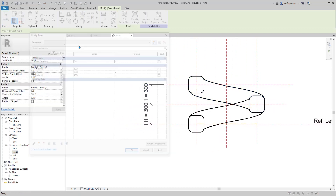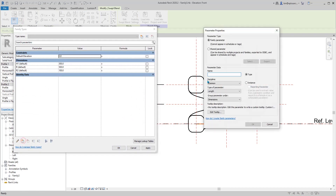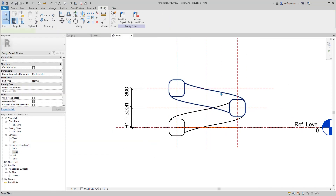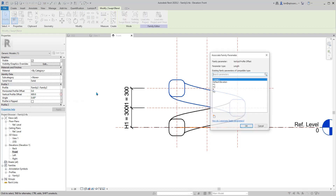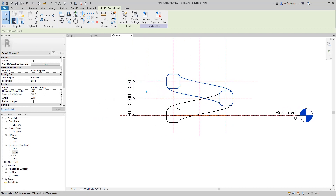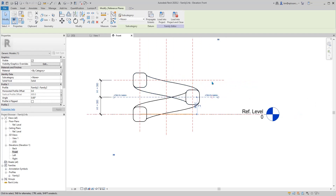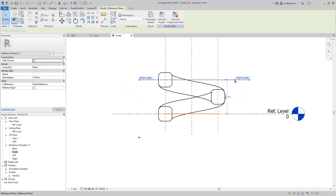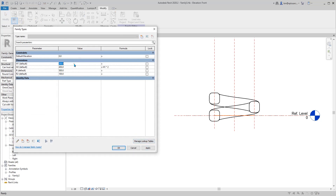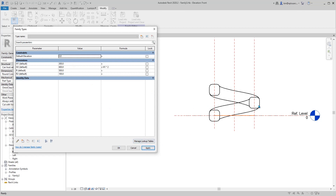We need to create a new parameter: h2, and make it an instance parameter. Set h2 = h1 × 2. Now h2 equals 600. Select this sweep and link the offset to h2. We don't really need this extra reference plane anymore, so I'll delete it. Edit h1 to 200, then 300 — it works. We use the offset of the profiles to control the family.